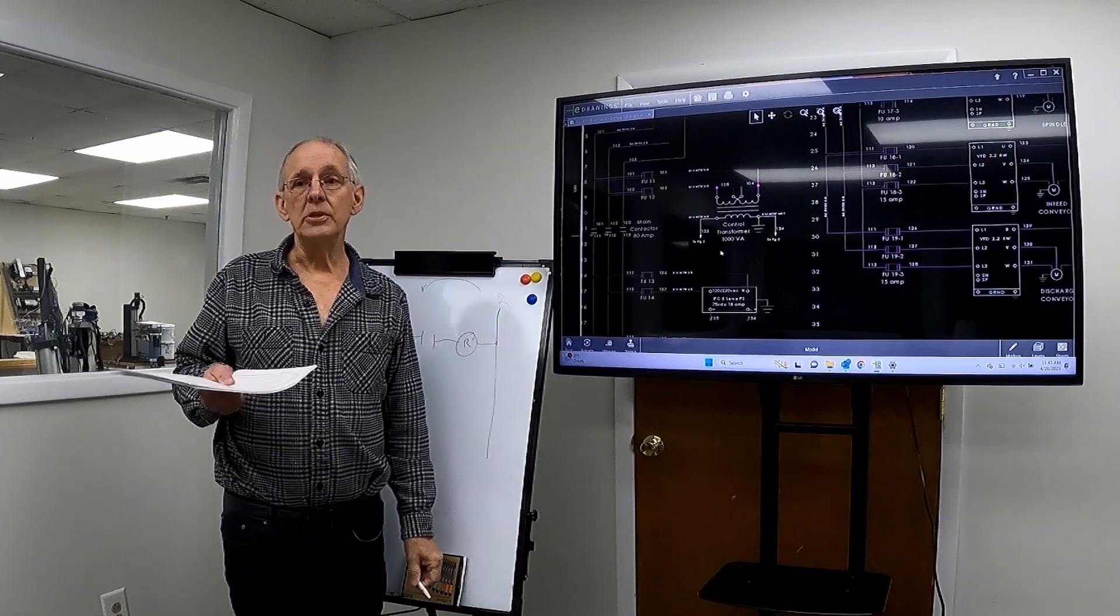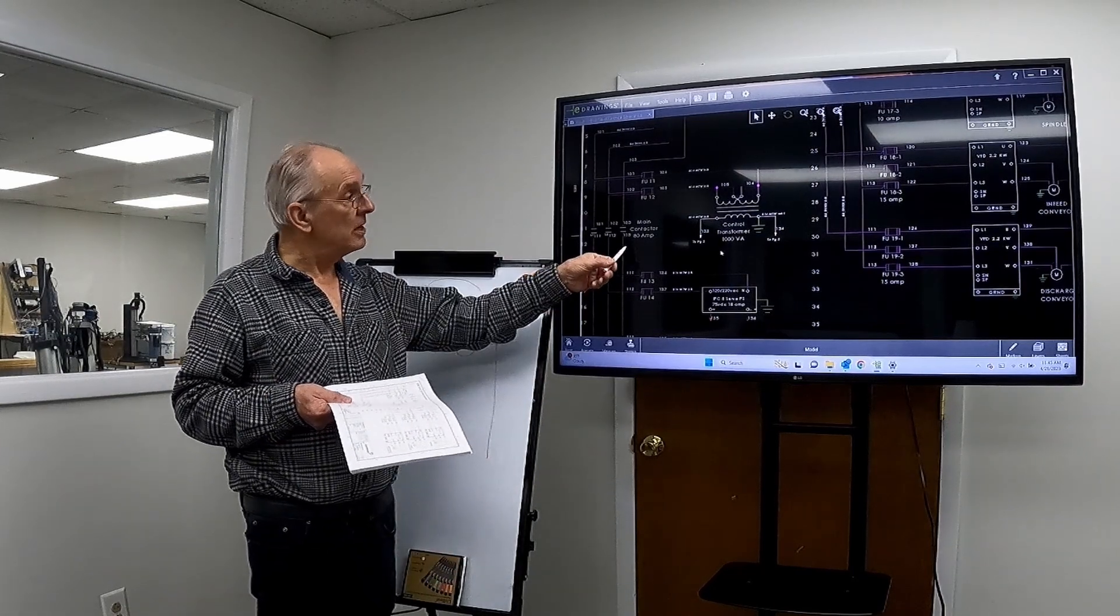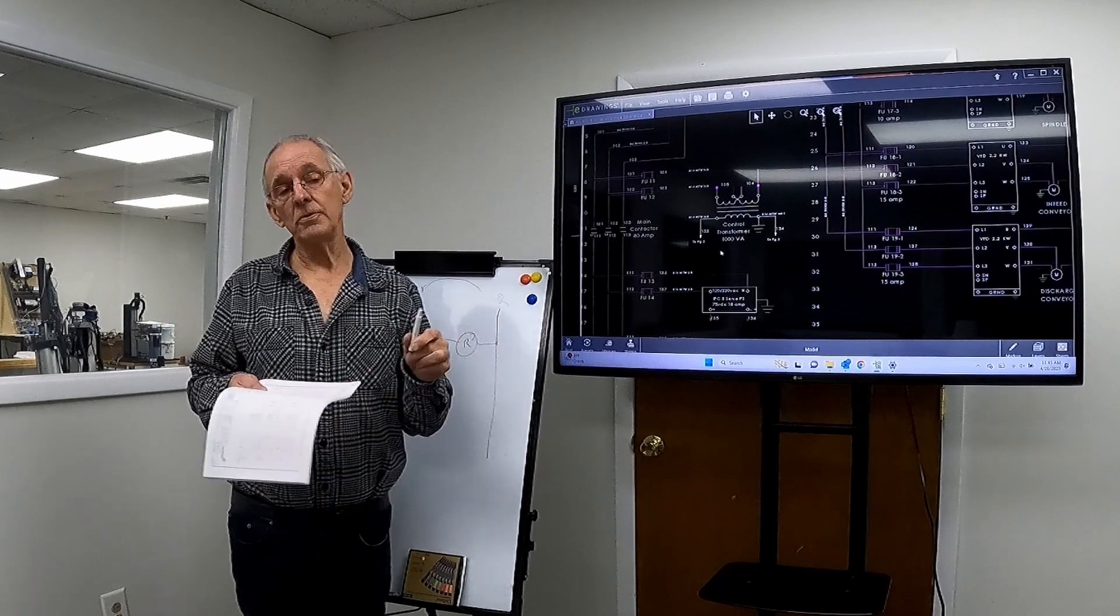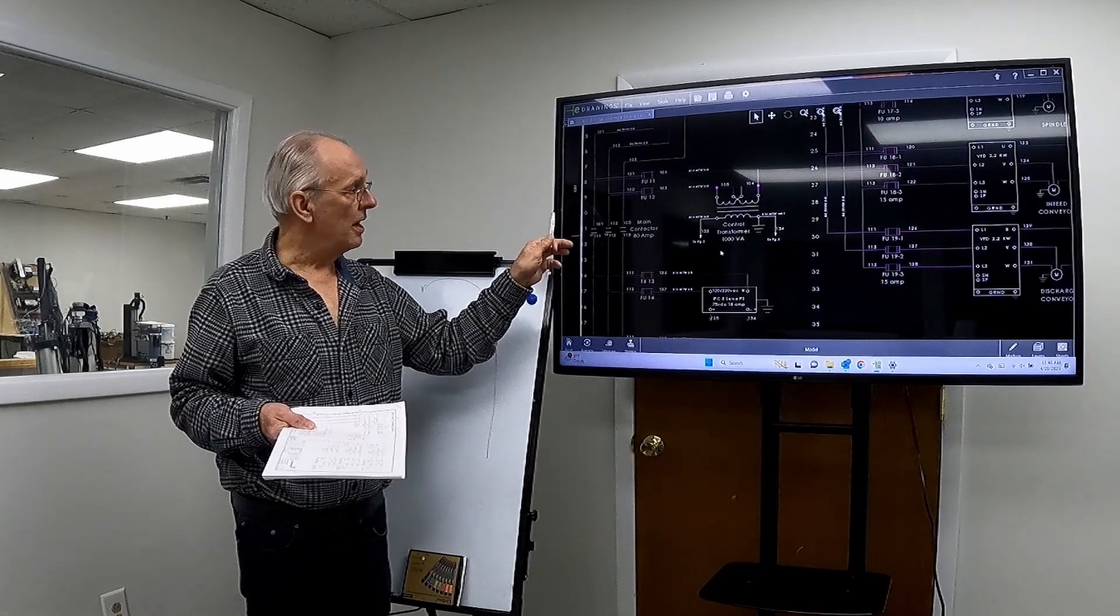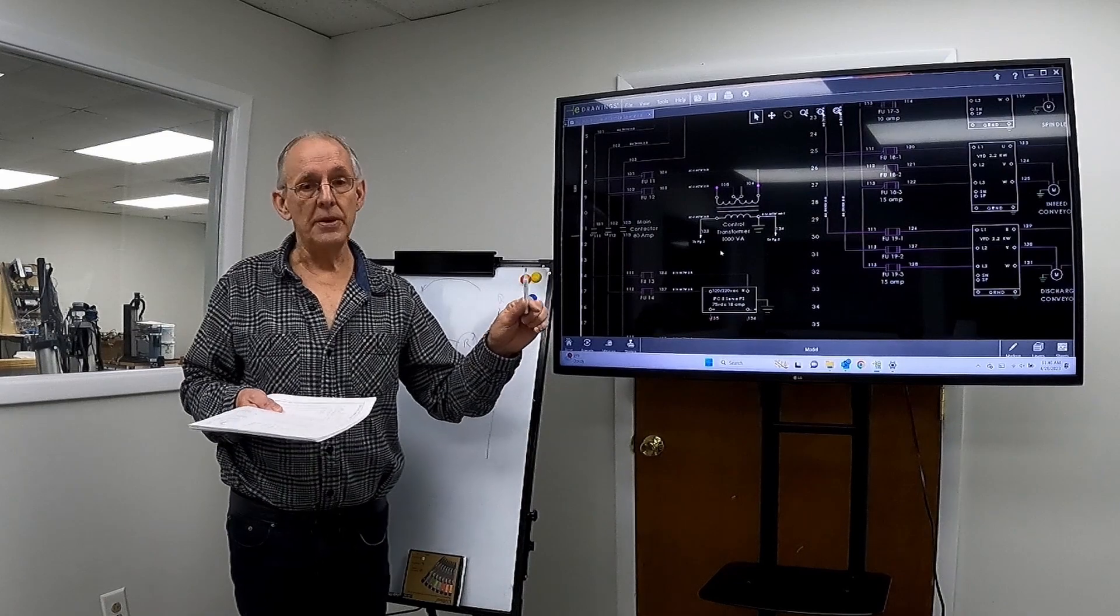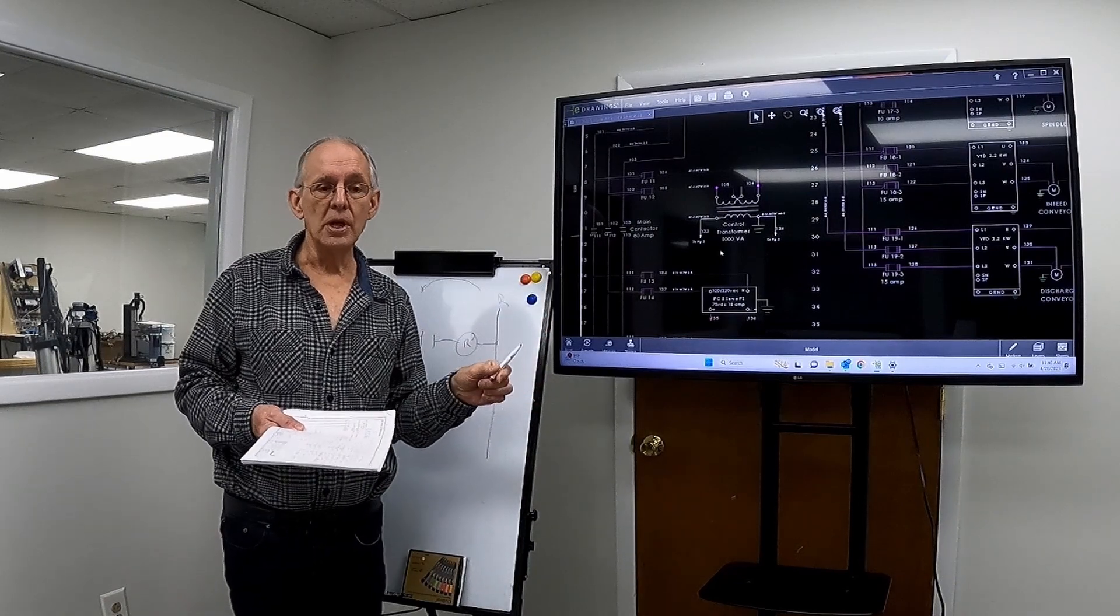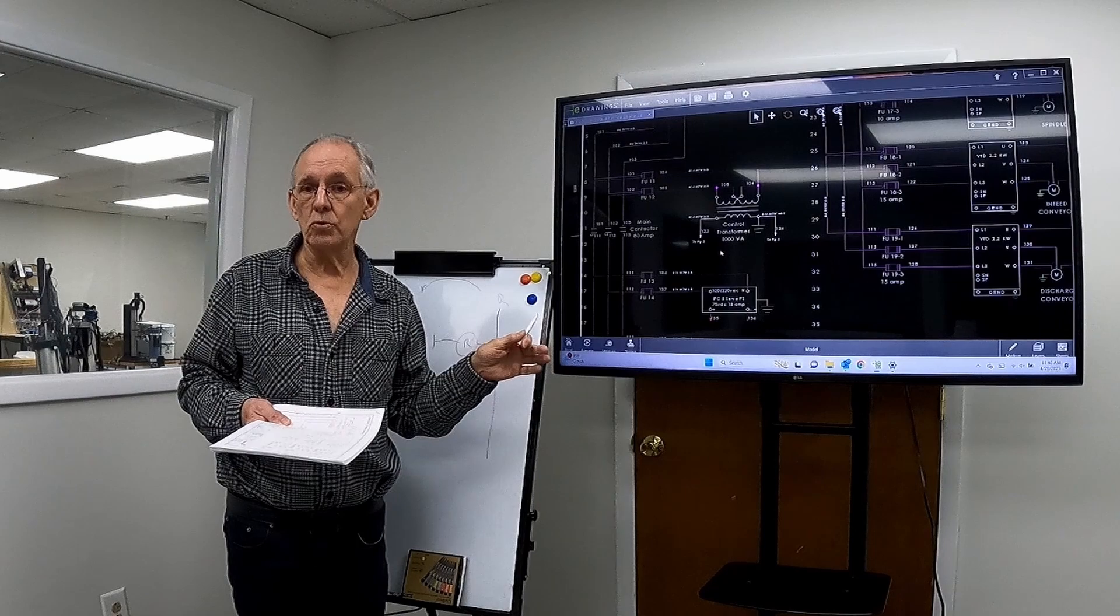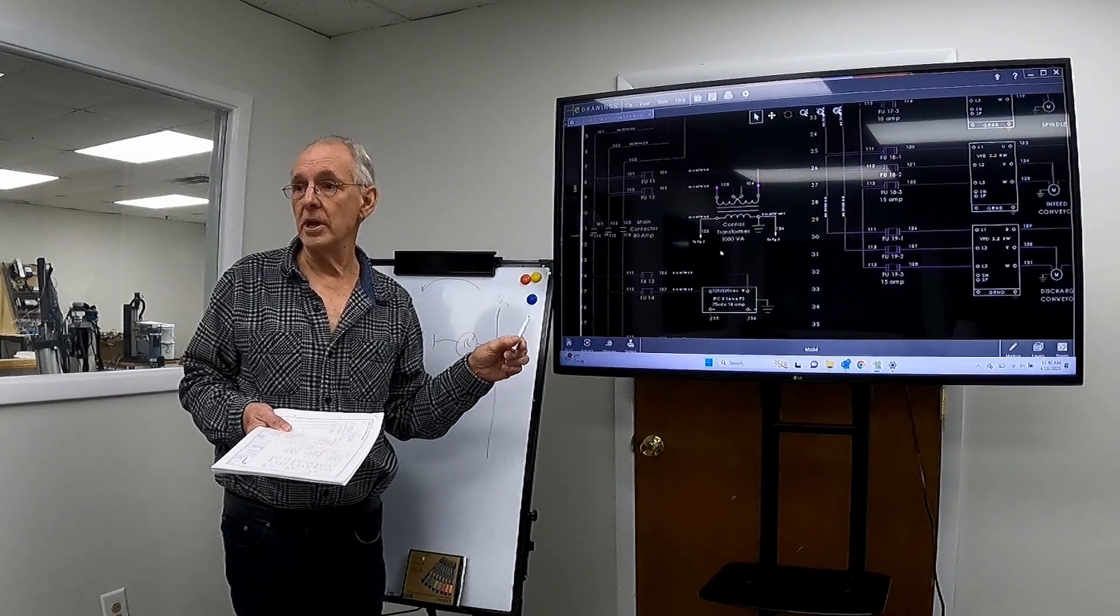That means that the main contactor is what the e-stop controls. So every machine we build has a main contactor, and that main contactor is controlled by the e-stop buttons.